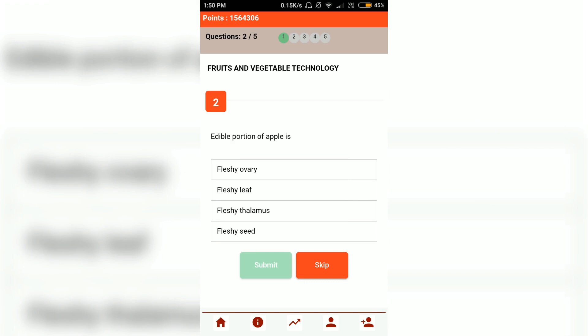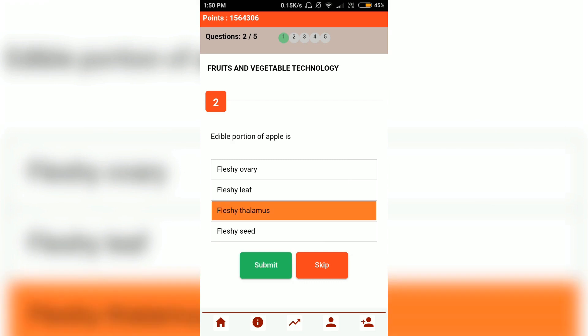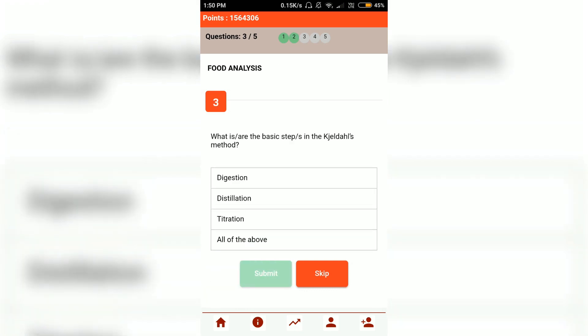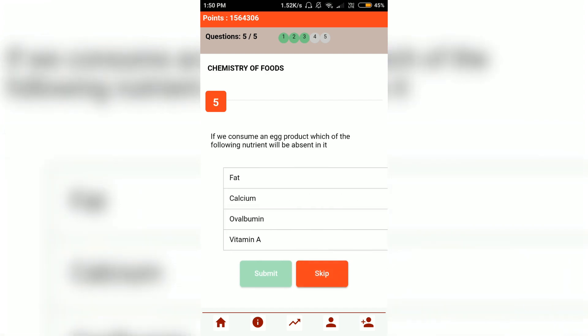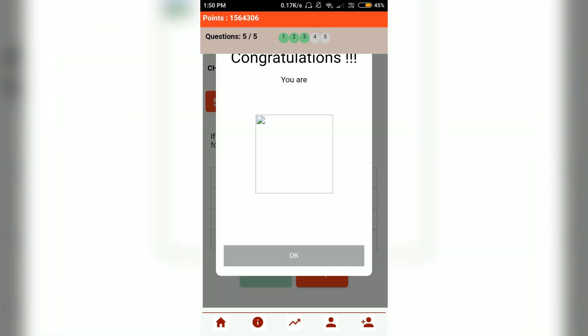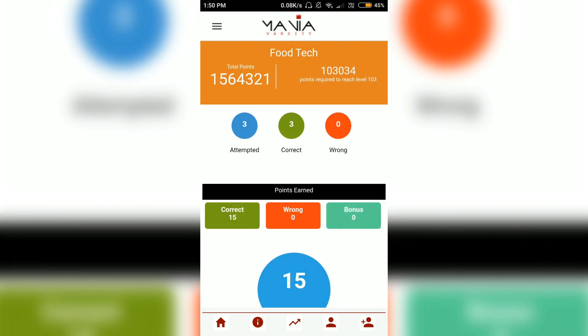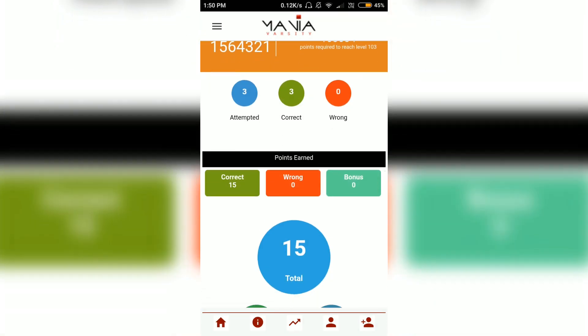Let's try to answer some questions and see if I am correct or not. At the end of a round you will see a screen which tells you how many questions you attempted, how many are correct, and how many are incorrect.